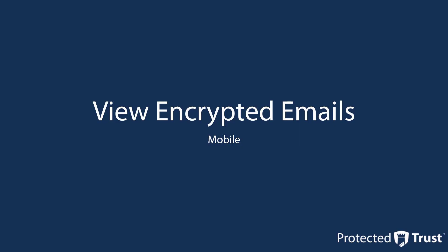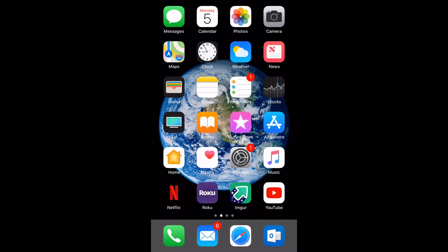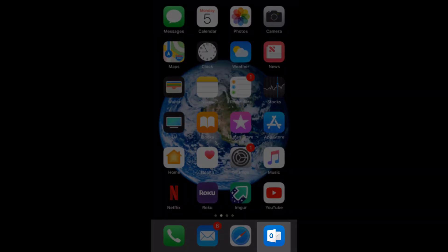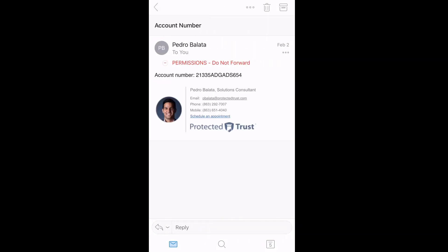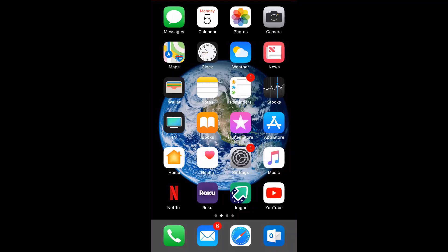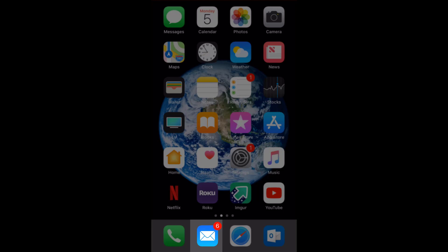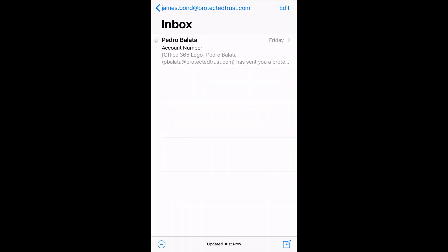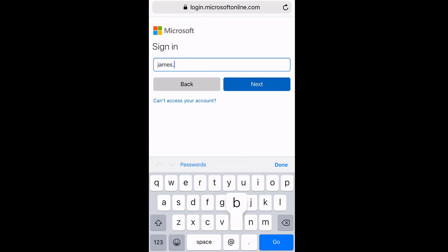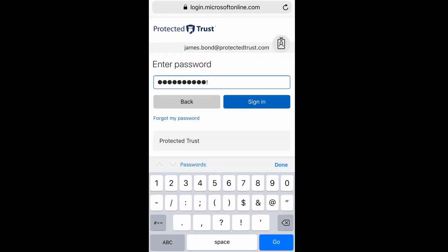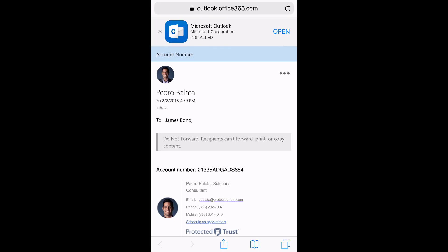Whether you use iOS or Android, phone or tablet, you can still receive encrypted messages on your mobile device. The recommended way to view encrypted messages is through the Outlook app, available for free on your device's app store. Just like in Outlook for desktop and OWA, since we are already logged in, the message is decrypted automatically. If we want to use our device's native mail application, we will see a notification message letting us know that we have an encrypted message to view. We click on the Read this message box and are asked to sign in to view the message. Once signed in, we can see the decrypted message.